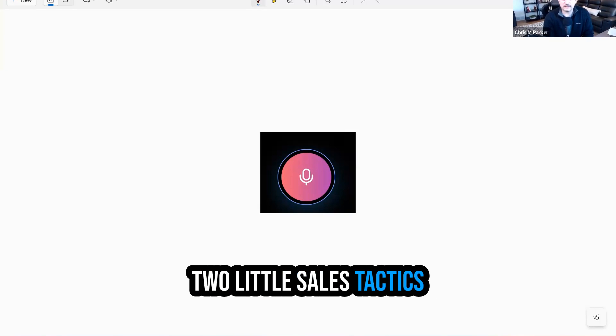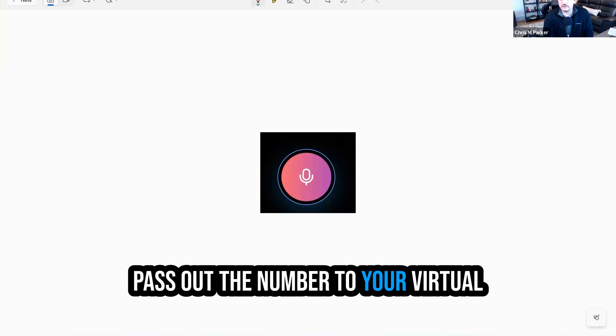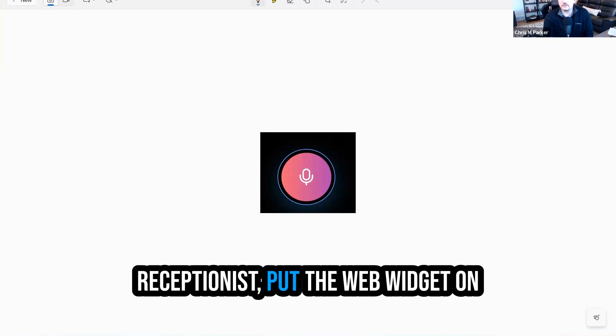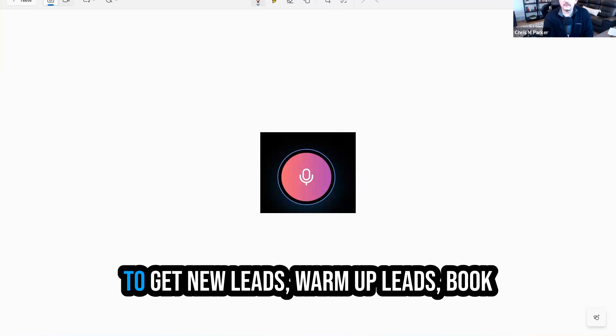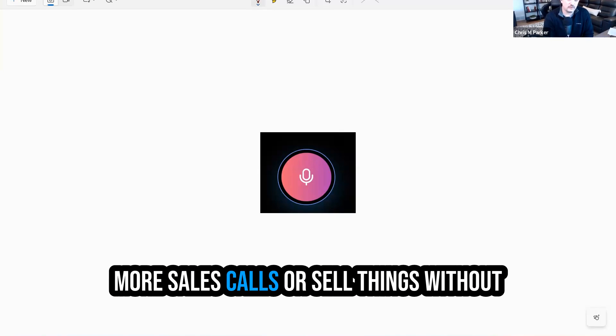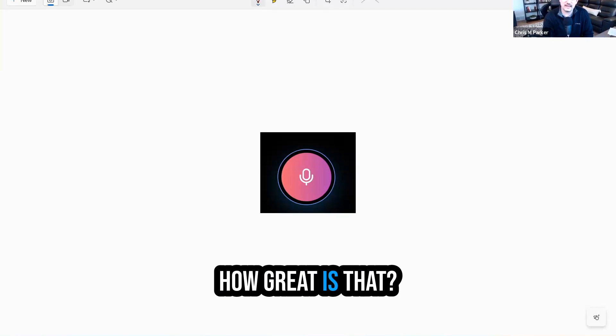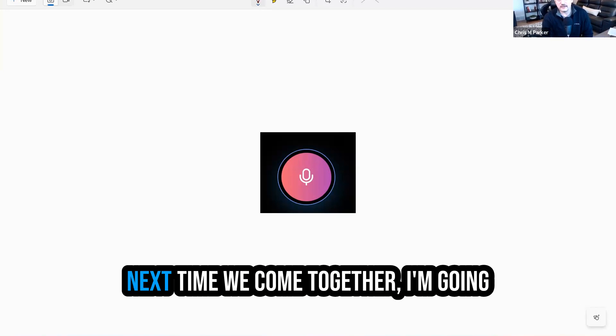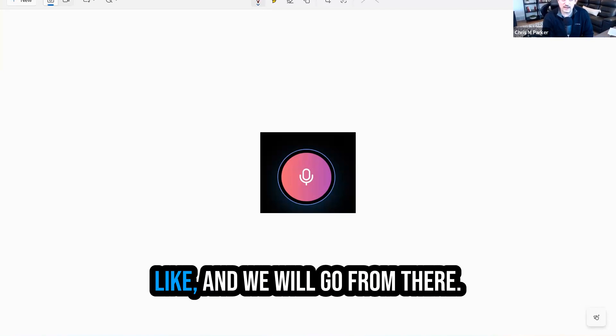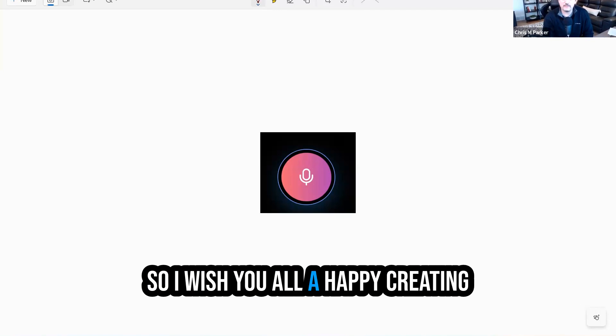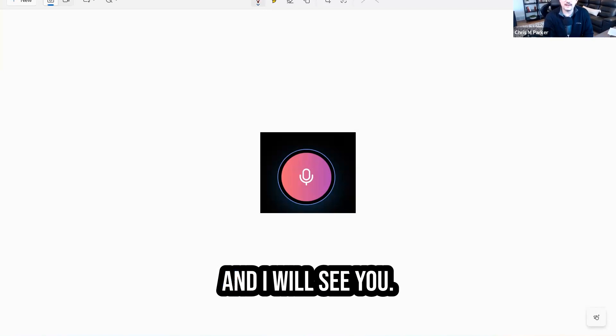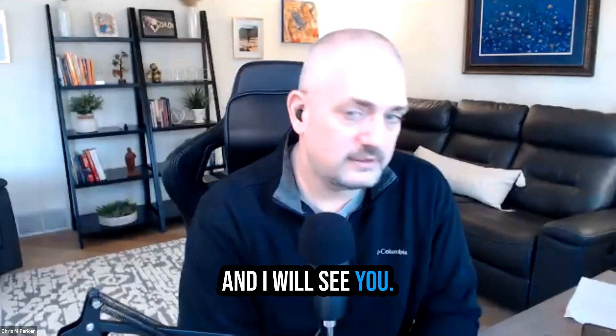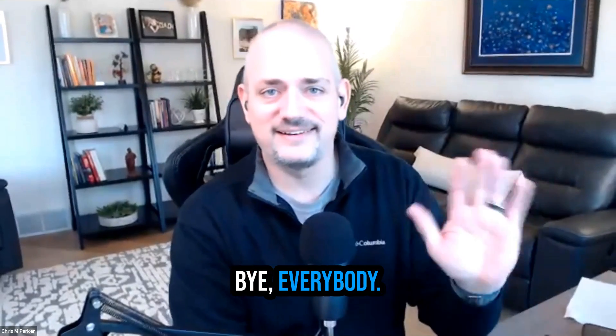Two little sales tactics for you right there. Pass out the number to your virtual receptionist, put the web widget on your website and the sky's the limit to get new leads, warm up leads, book more sales calls, or sell things without even having to get on sales calls. How great is that? Next time we come together, I'm going to show you what a sales agent looks like and we will go from there. So I wish you all a happy creating week, much success in your businesses, and I will see you on the next one. Bye everybody.